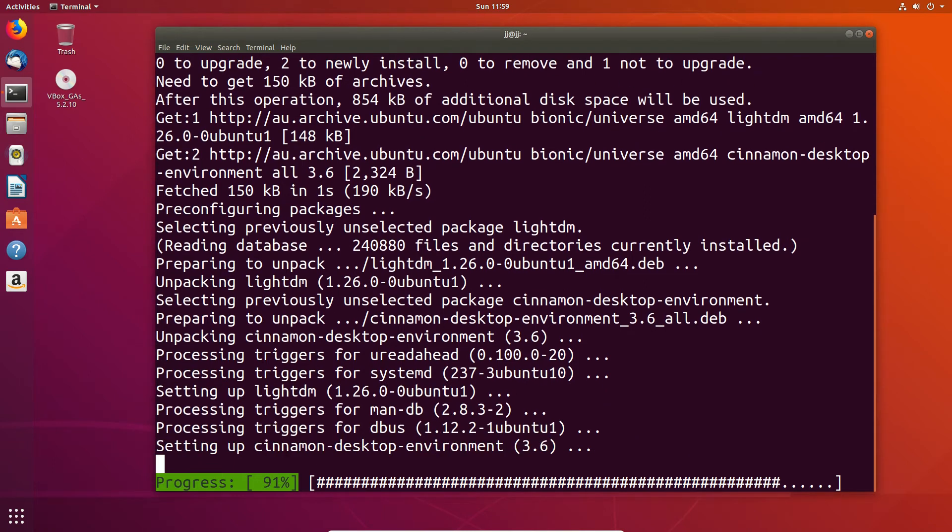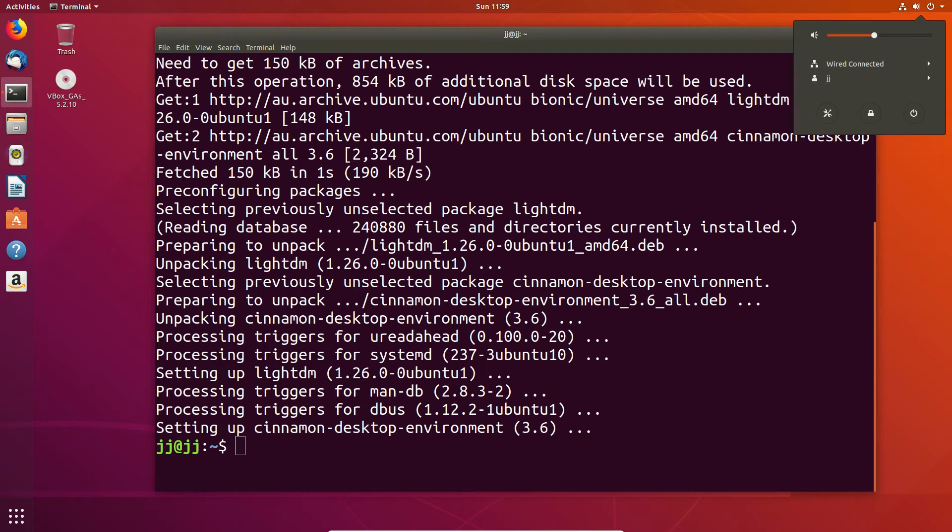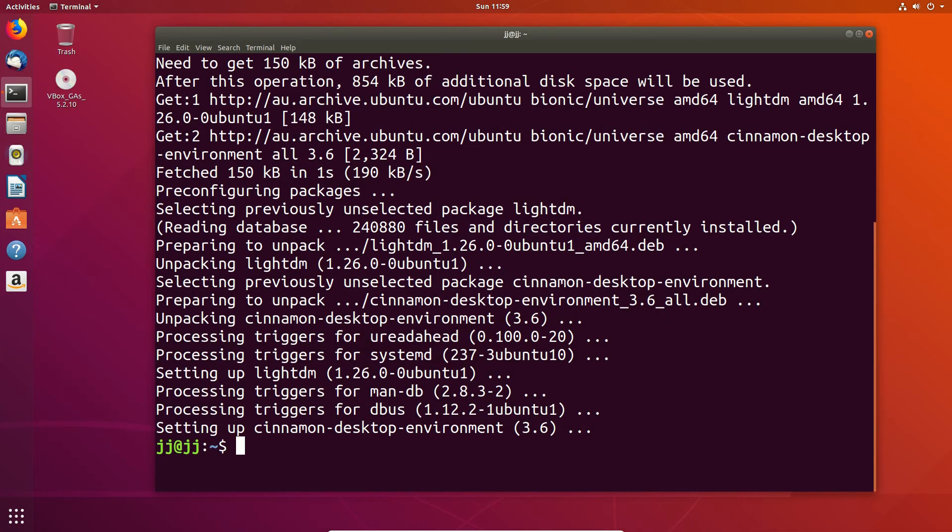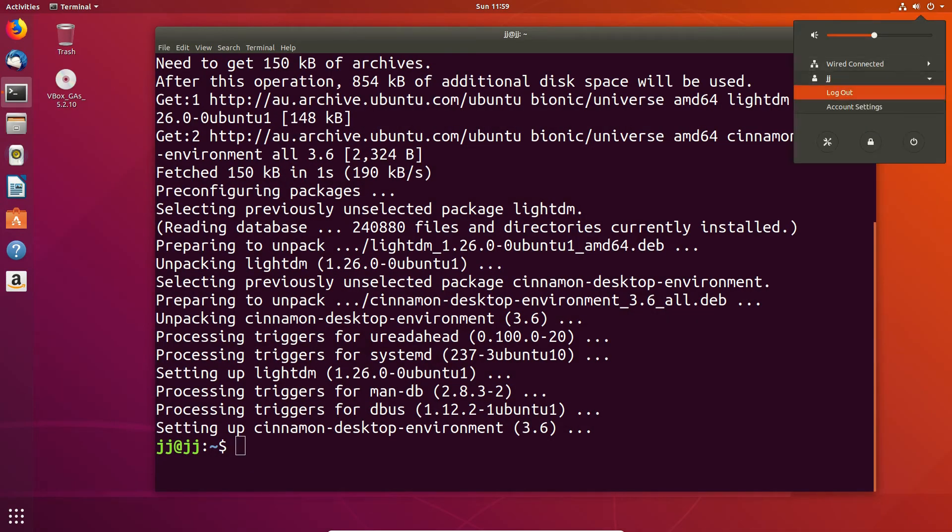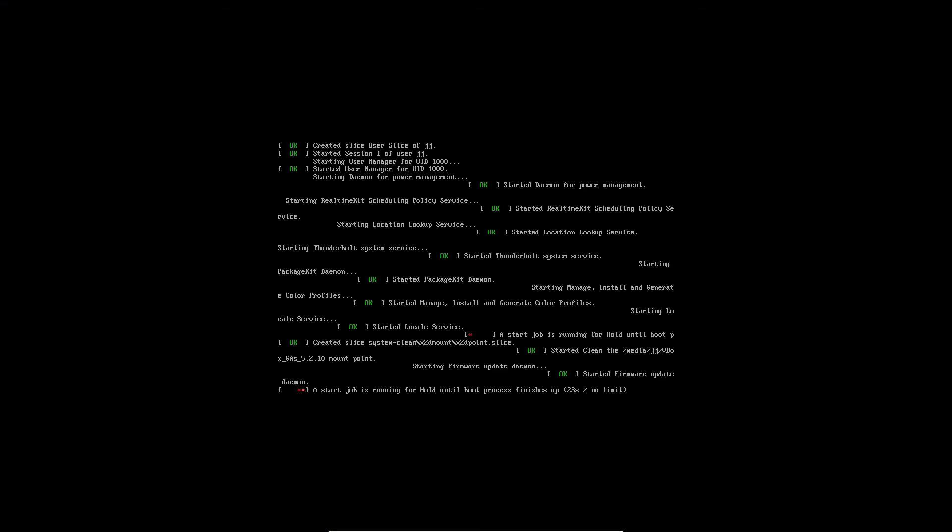Now, once that's done, what we do need to do is log out and log back in to make sure these changes are taking effect. So, let's see if we can... well, let's... no, that's not right. We log out through here, and let's give this a red-hot go, see what happens.